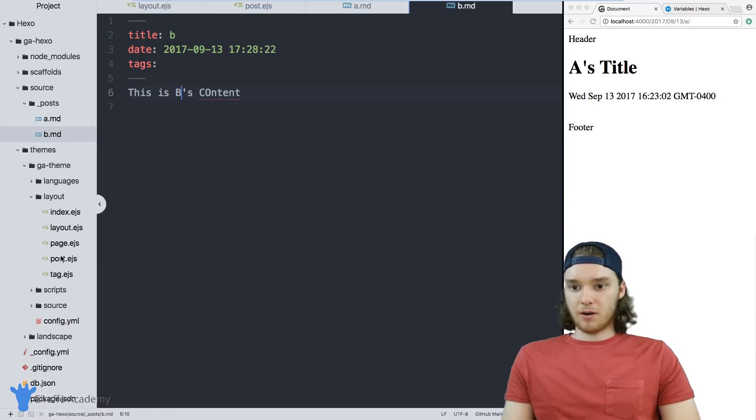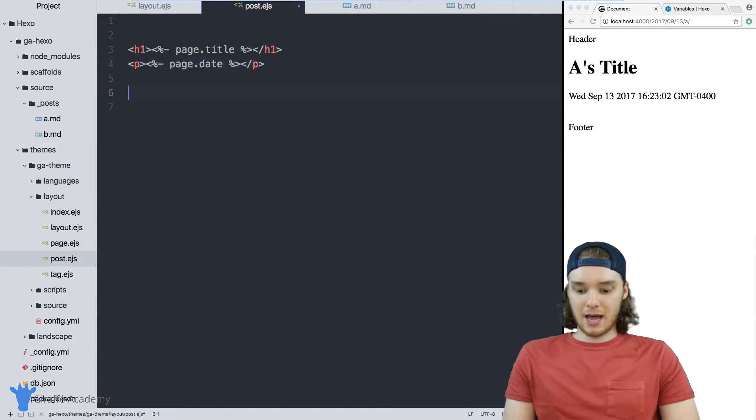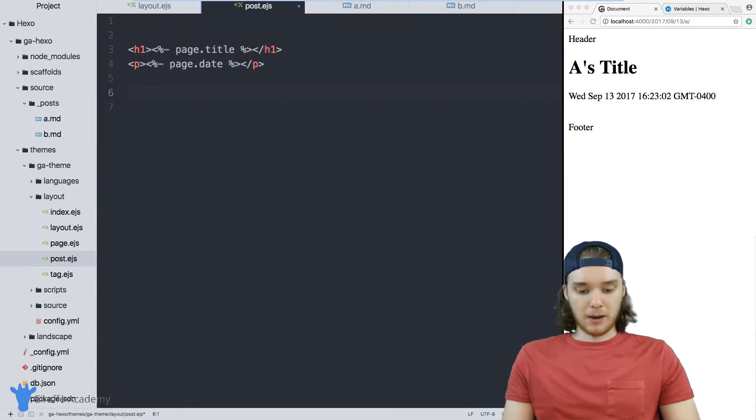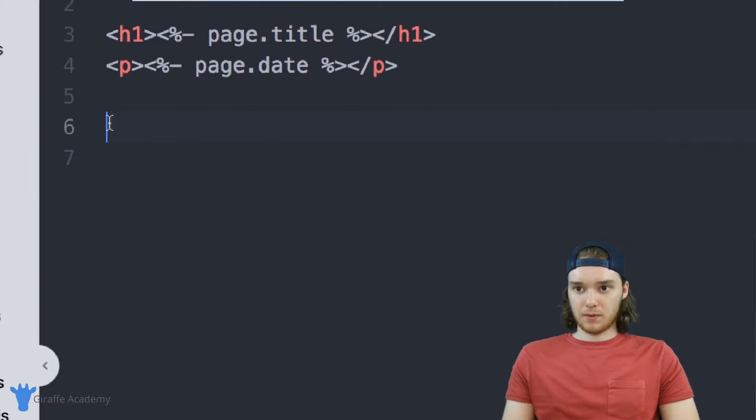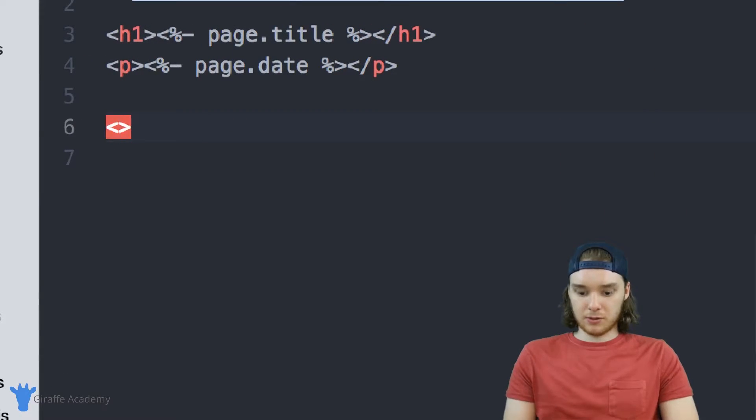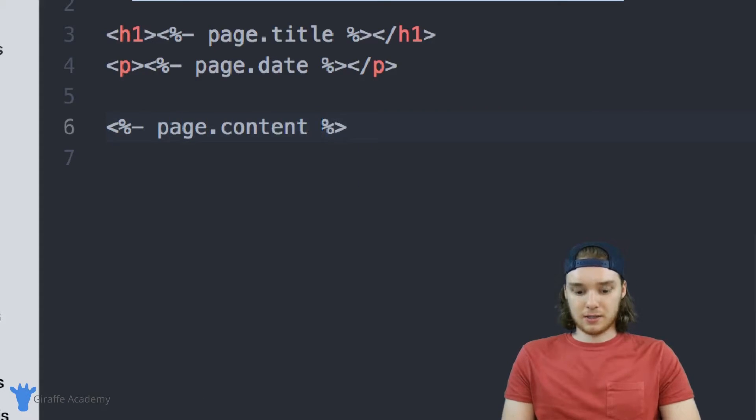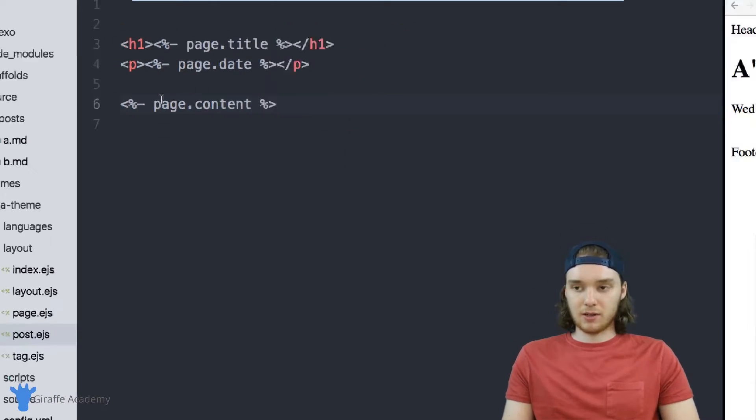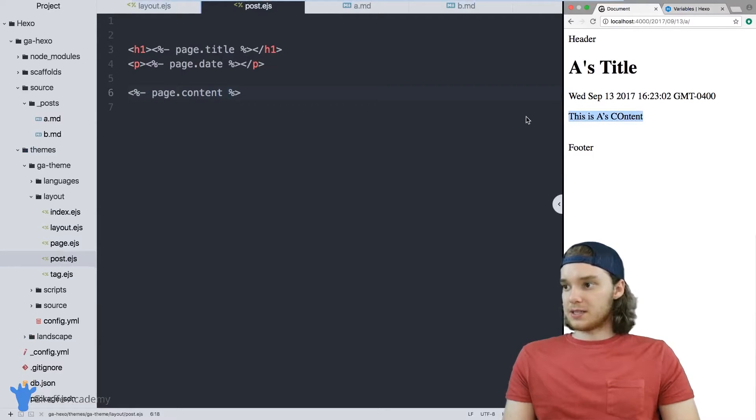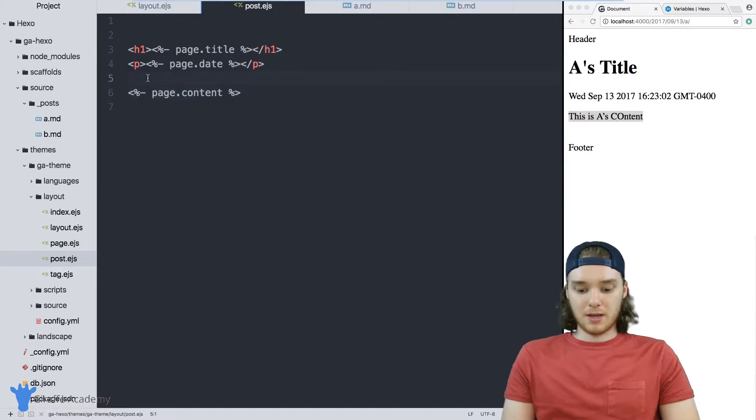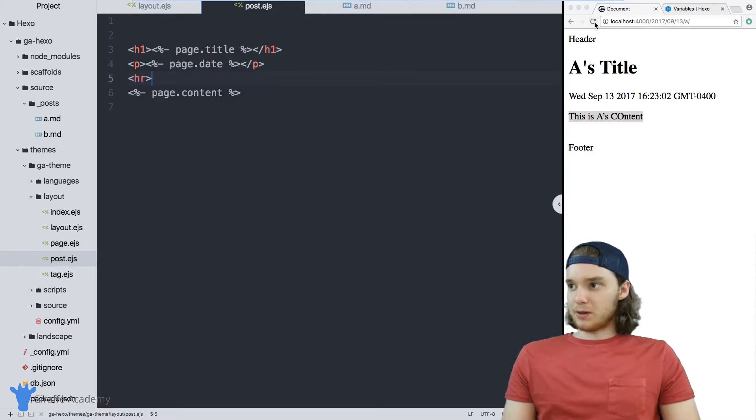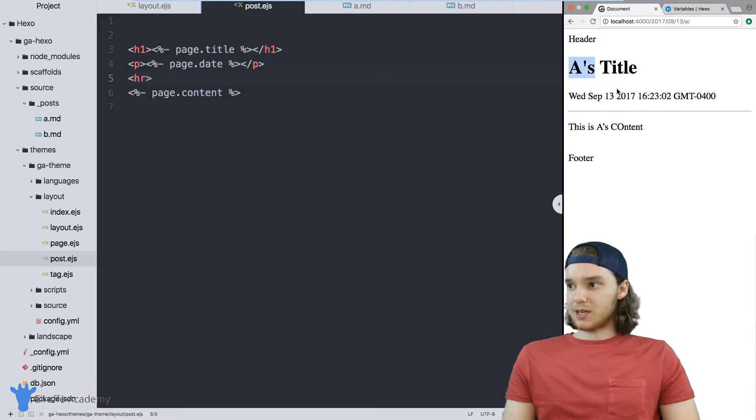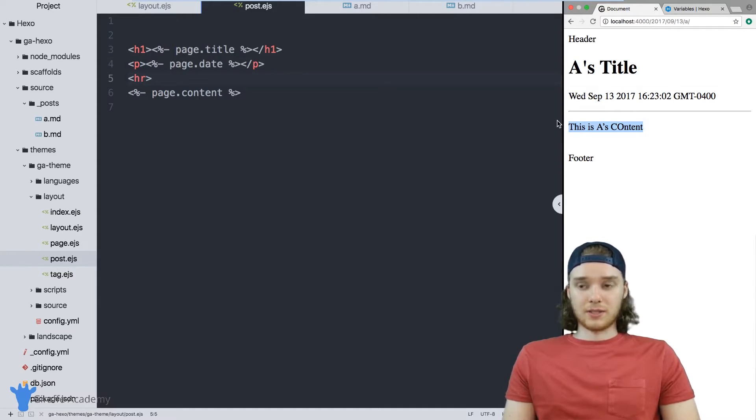Inside of our post.ejs, the way that we access that is by using this special tag, and it's going to be called page.content. So that's just going to give us all of the content inside of these files. You can see here that the content of the page shows up. Basically what I did was I just built a little blog template, right? We have the title, the date, and then here's all the content for the blog.